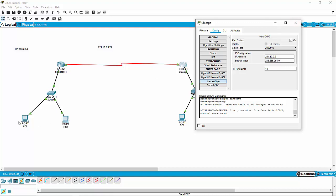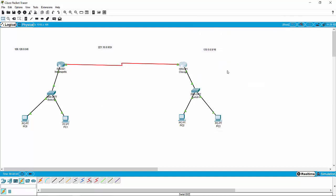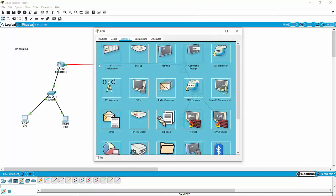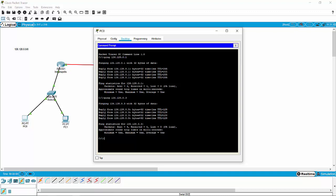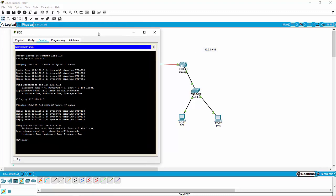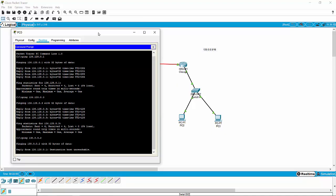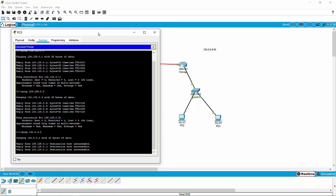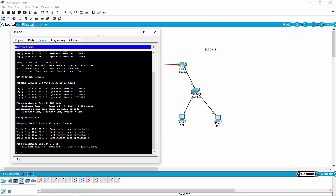If we were to try to ping from PC0 to PC2, even though it looks like it's working, we're not going to get there. So if I try to ping PC2's address — 130.0.0.2 — it's unreachable. And we knew that was going to happen.